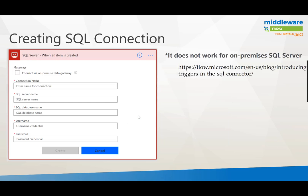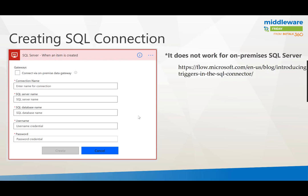Next up you need to configure your connection for this specific trigger. It requires you to provide a connection name, a SQL server name, a SQL database name, username and a password. Do note as it is called out in the blog post as well that this does not work for on-premise SQL server. In my case I'm using Azure SQL and it is working no problem.